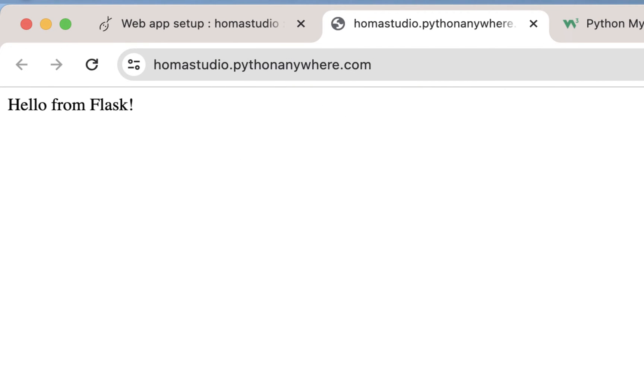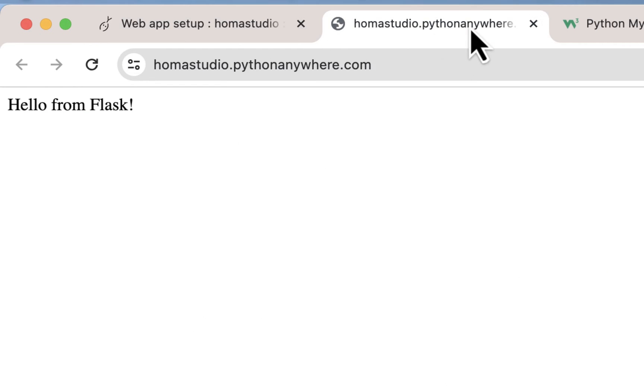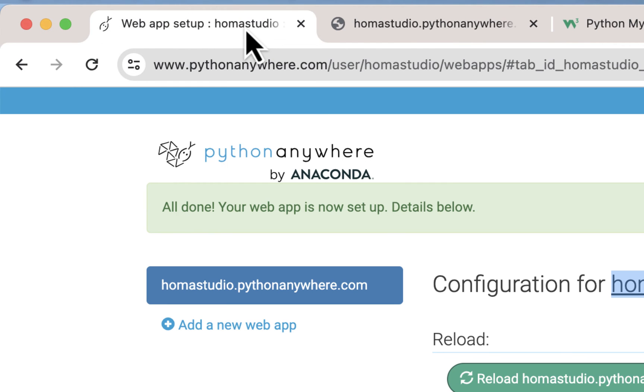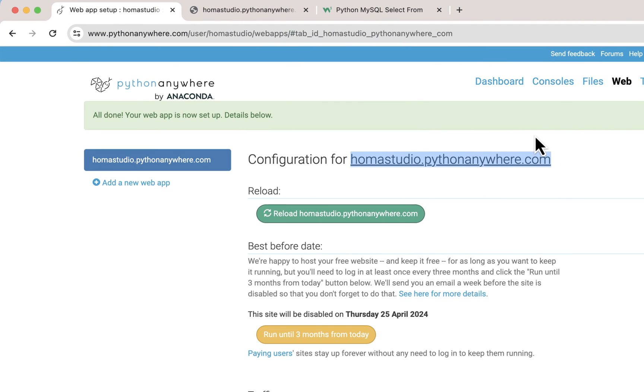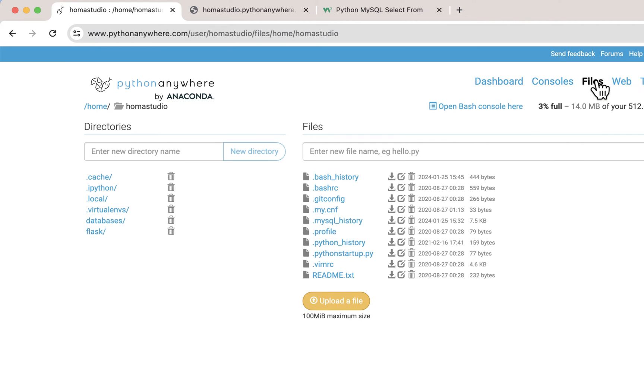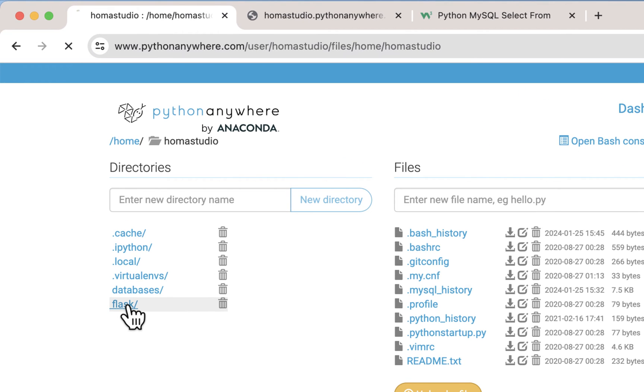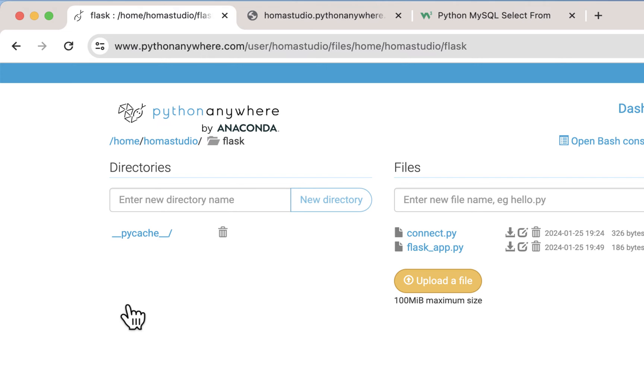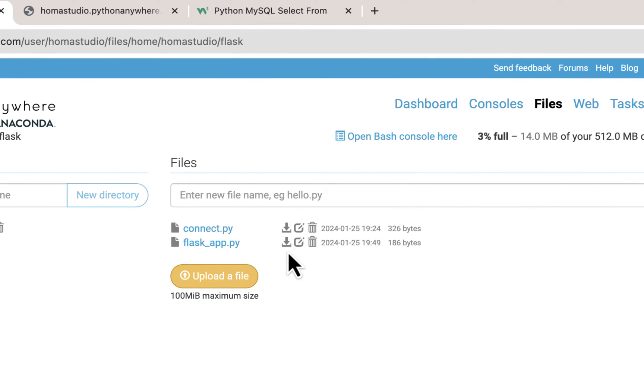Here it is, and it says hello from Flask. We're going to change that, and obviously this will be where we'll look at our database. But right now because it's saying that, it means it's connecting to Flask, so it's using Flask right now. I'm going to keep this open, and I'm also going to go back to my files and just see what happened. If I go into the flask folder, I have that flask app dot py.